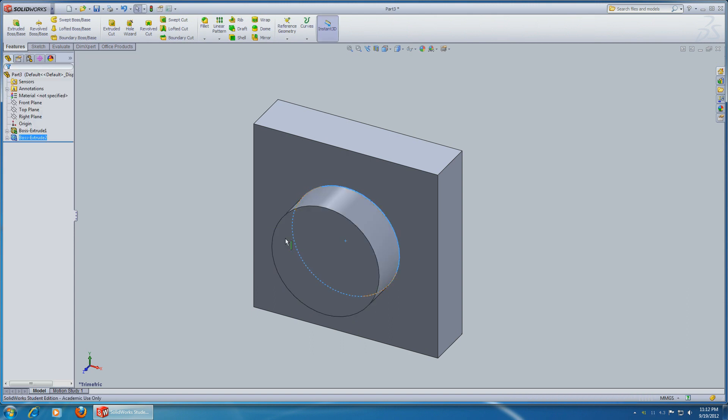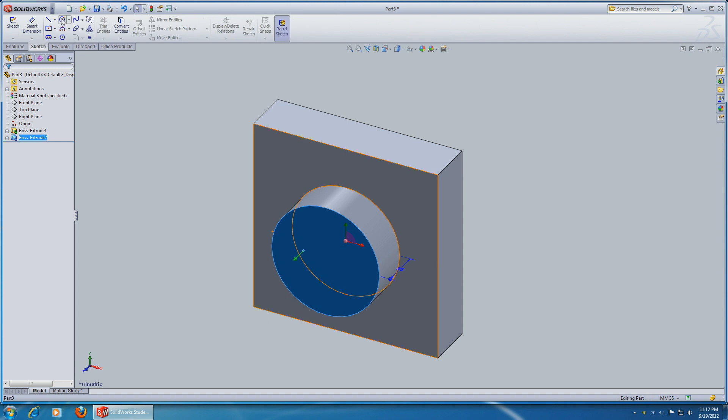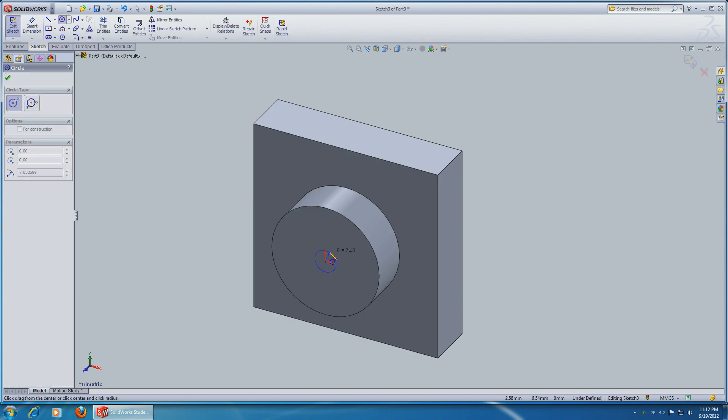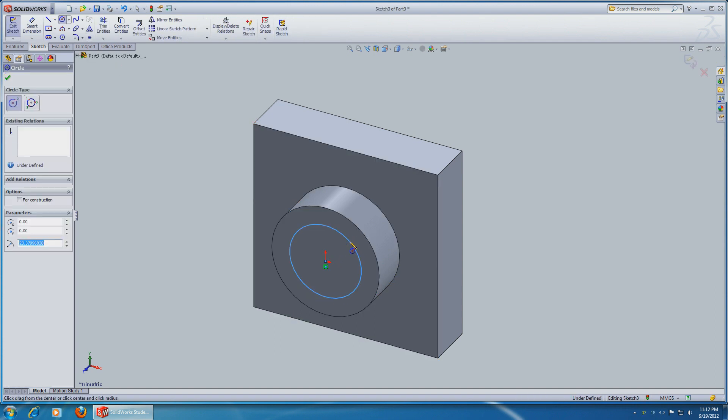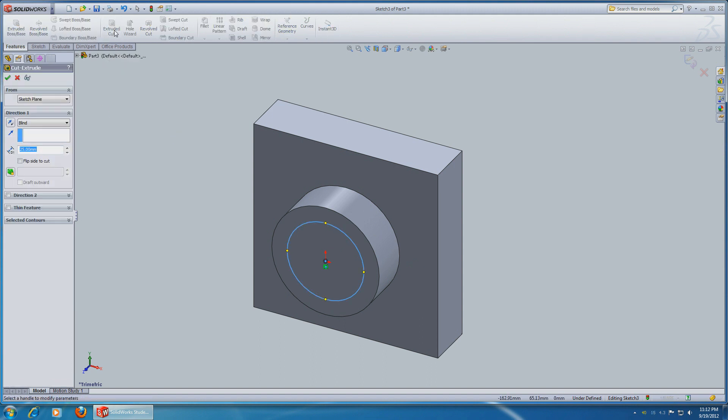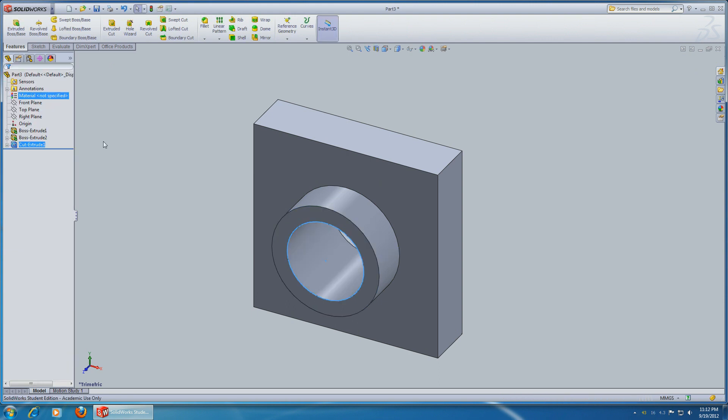Okay, select the front side, Sketch, another circle from the center, Radius 25. Features Extrude Cut, Through All. Okay.